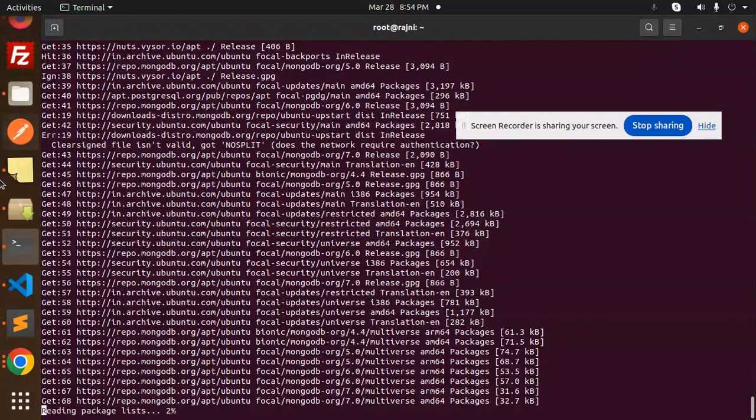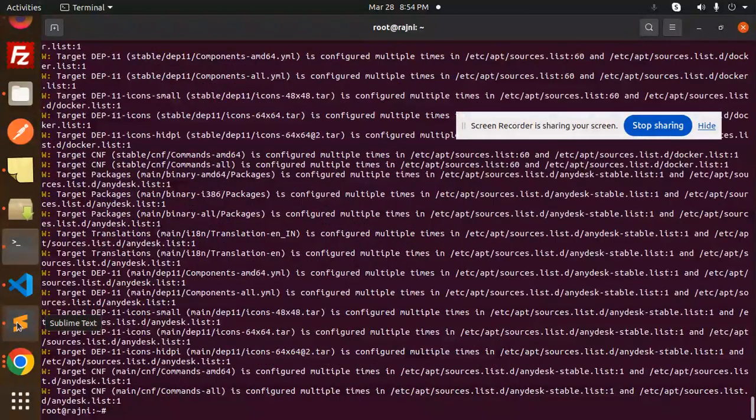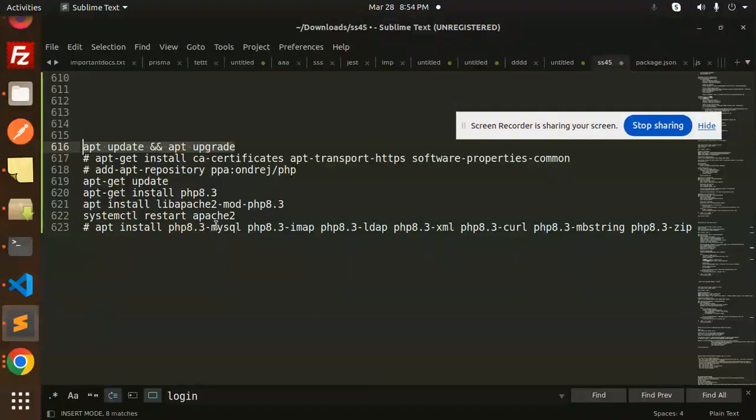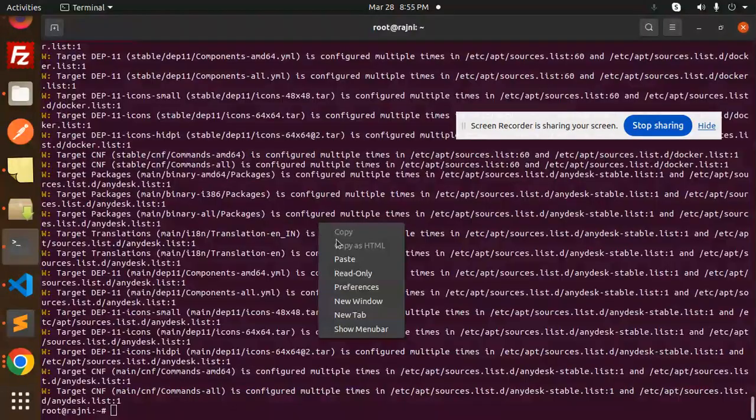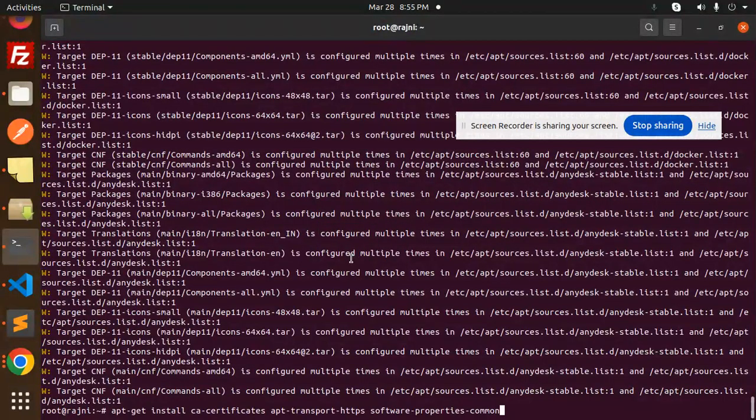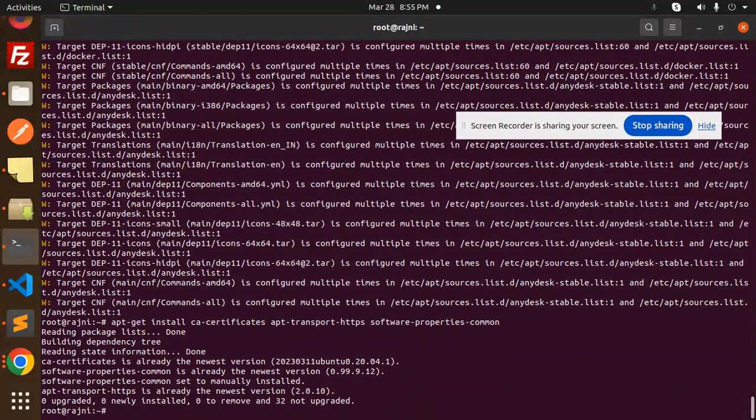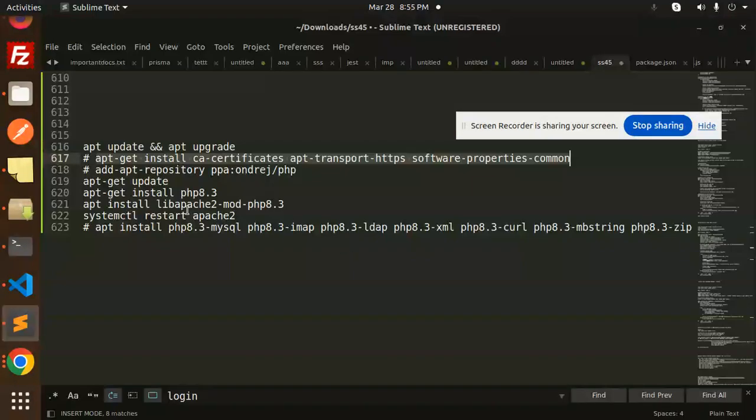So this is done, the command. The next command we have to add. It's already there. Next we have to go with this PHP command.